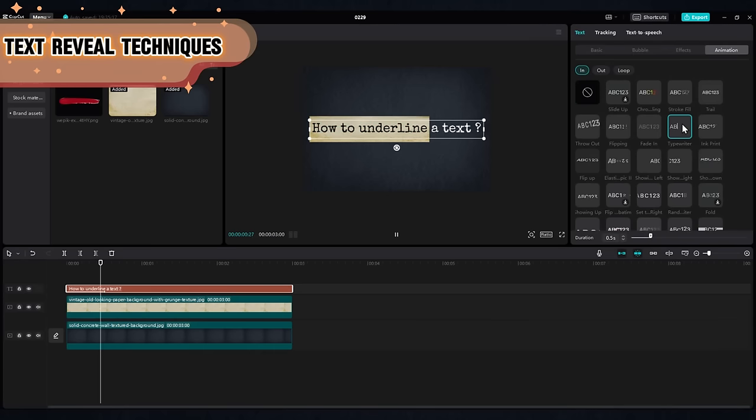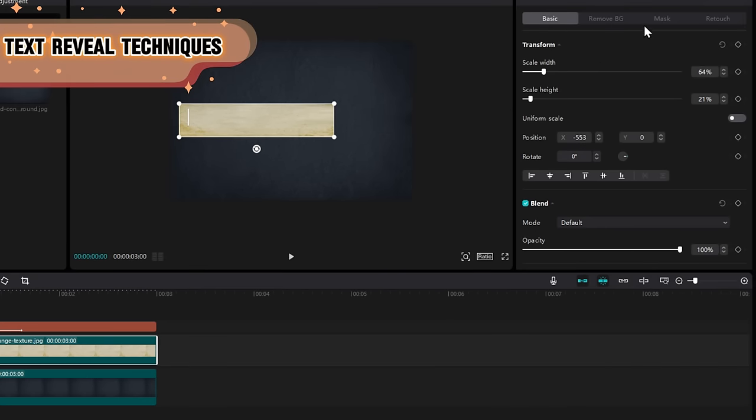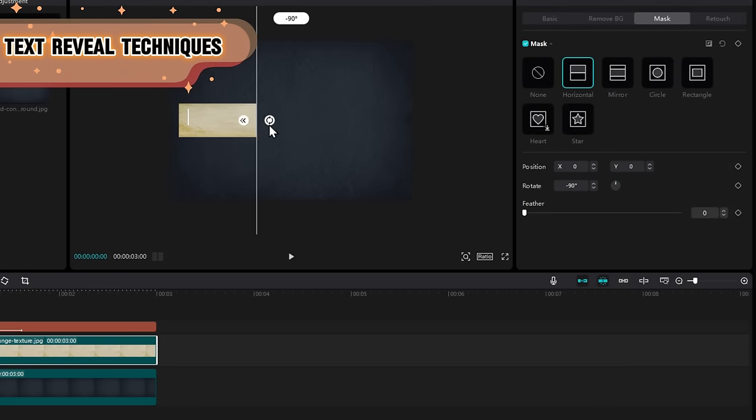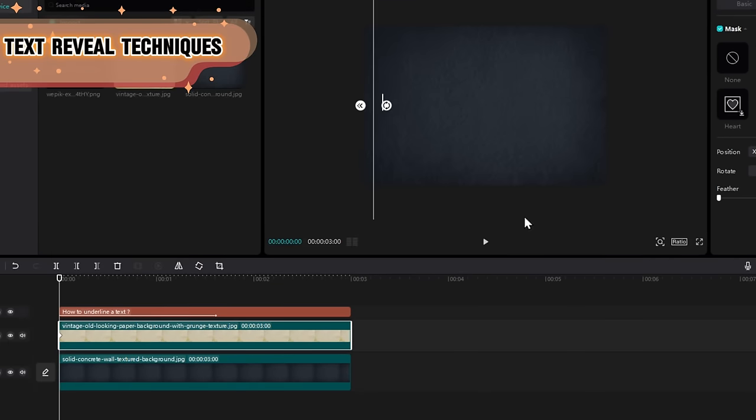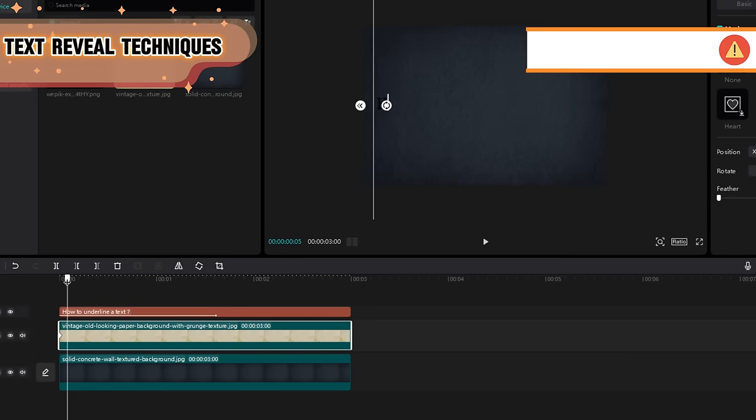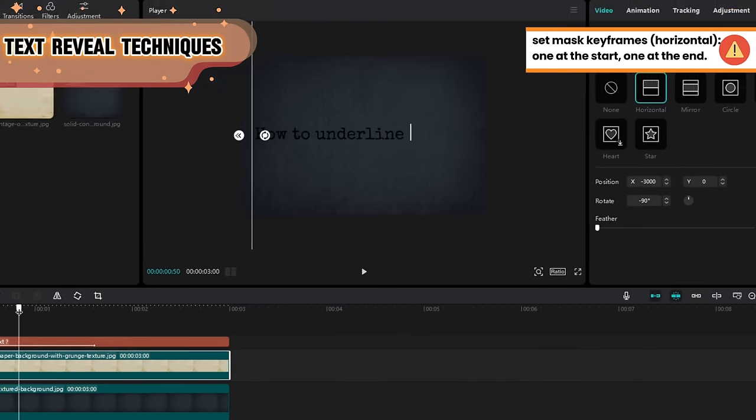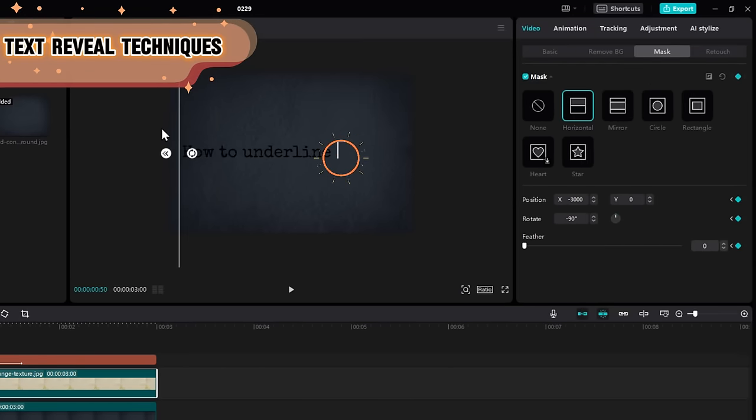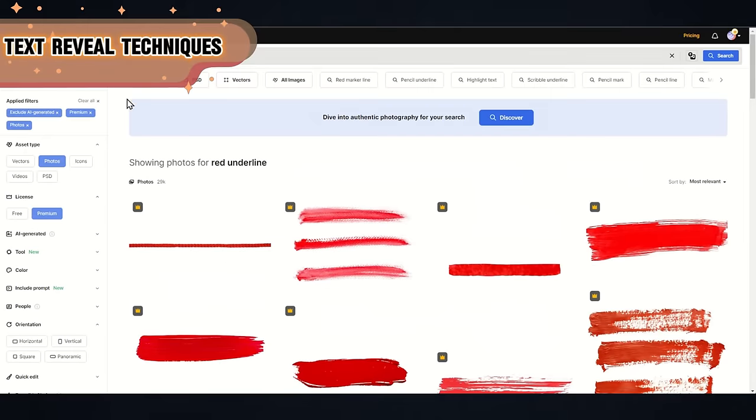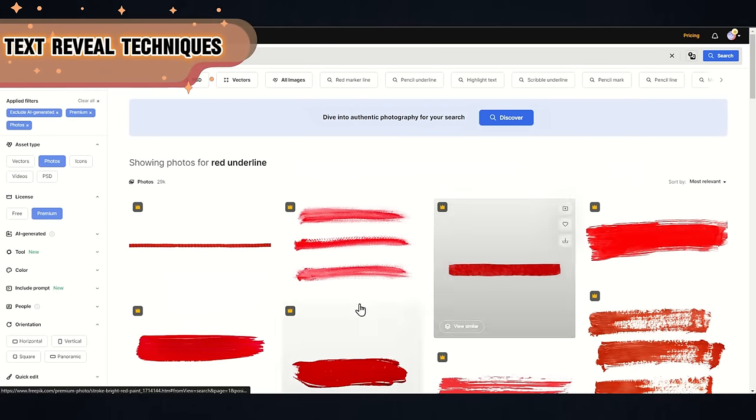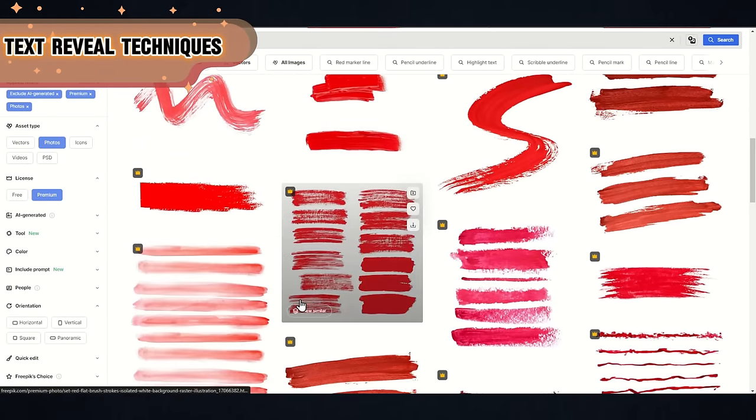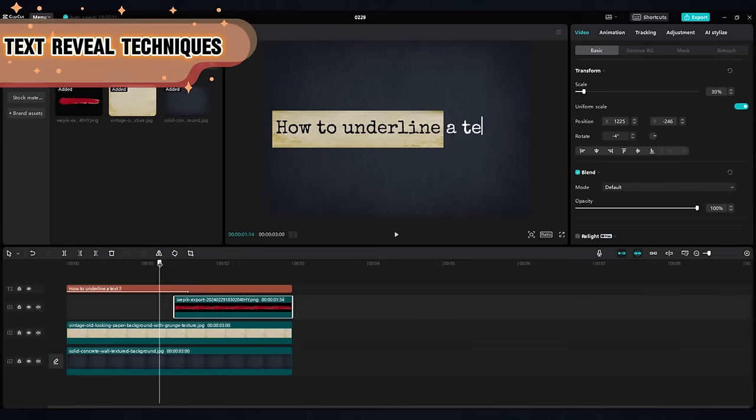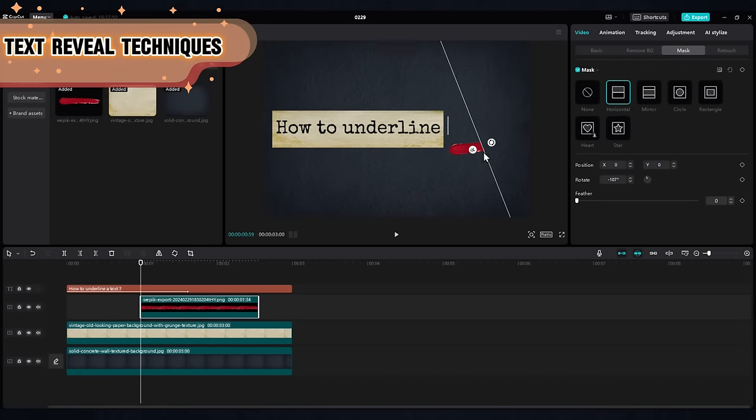Then, place the timeline at the beginning of the animation. Set a horizontal mask and a mask keyframe. Then go forward until the text is visible, then apply another mask keyframe. To underline, use the same technique.